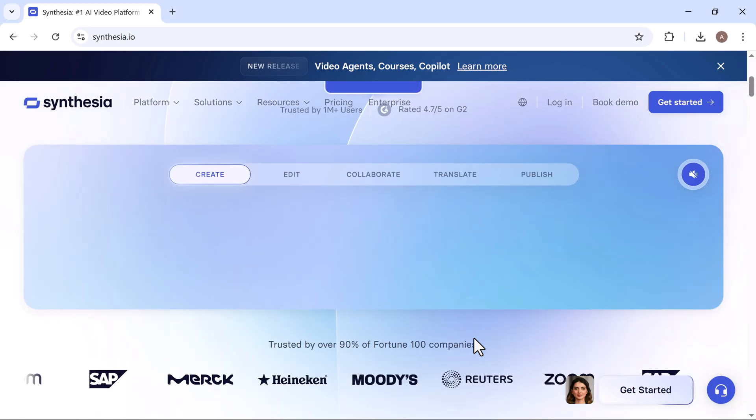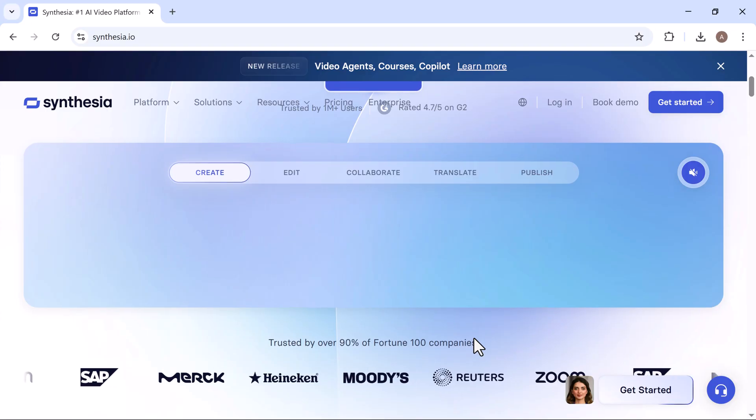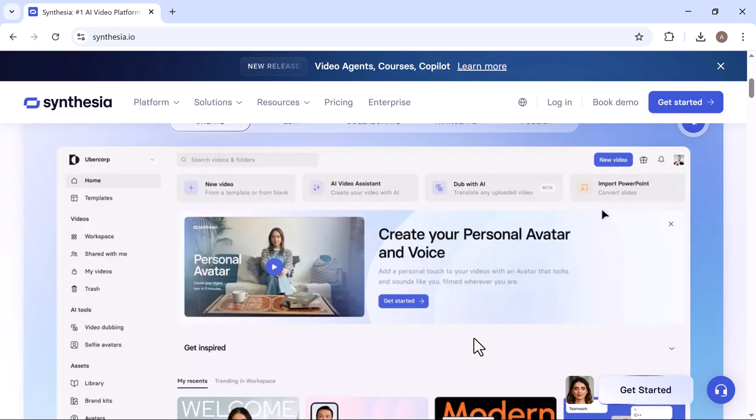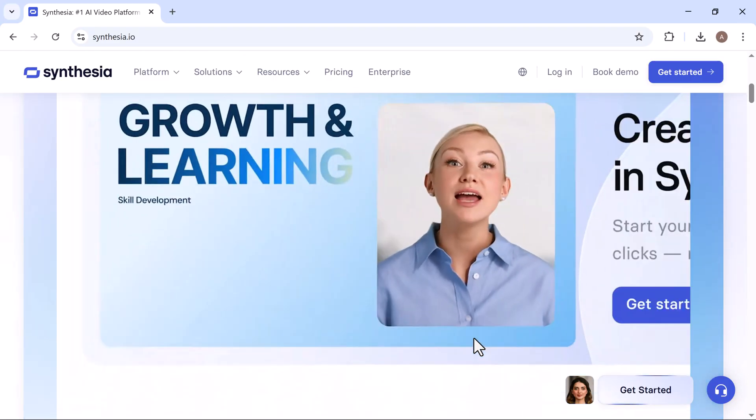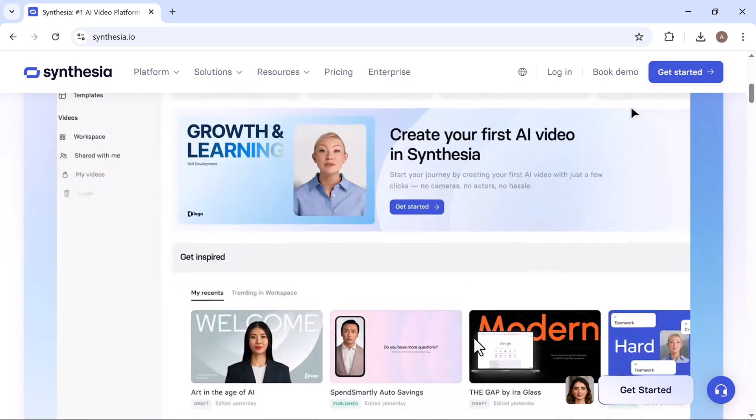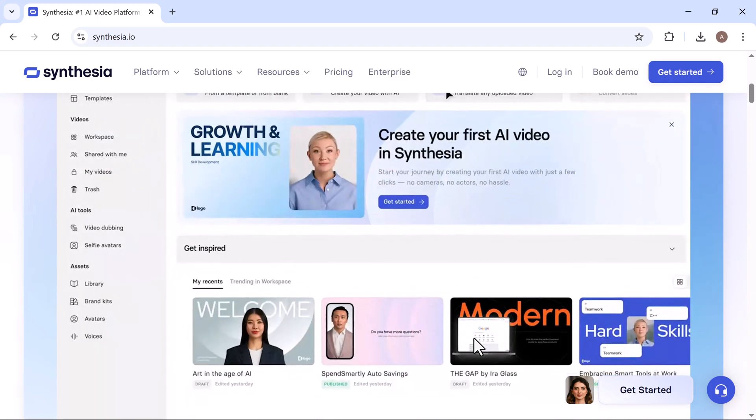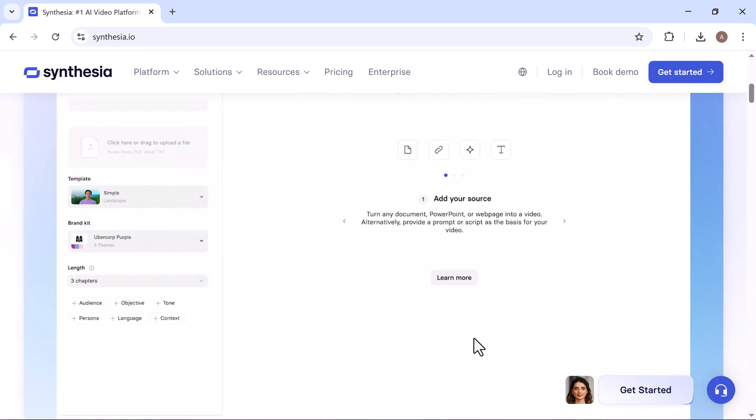Simply type your script, choose an AI avatar, and watch as your text is instantly transformed into a polished video. No actors or filming required.